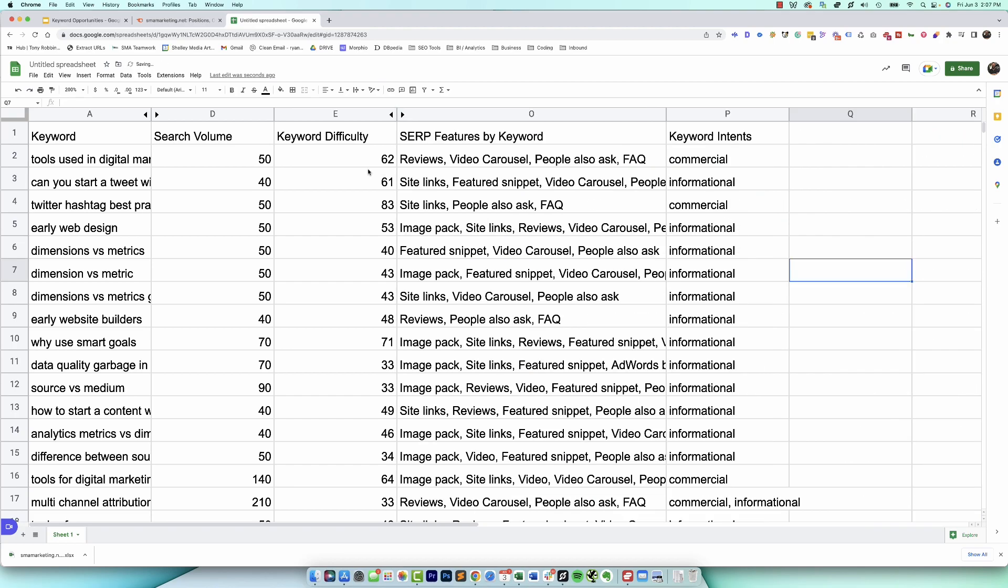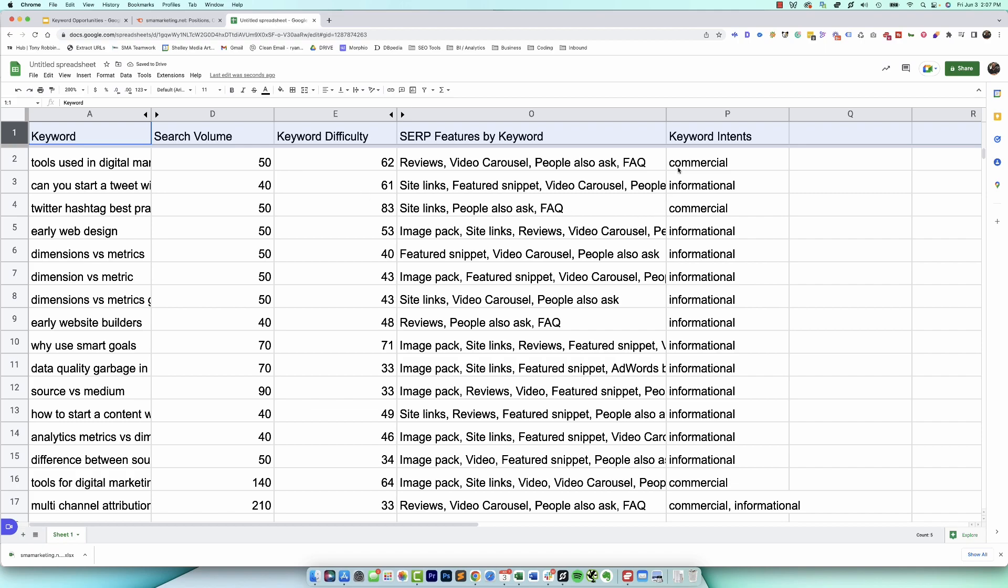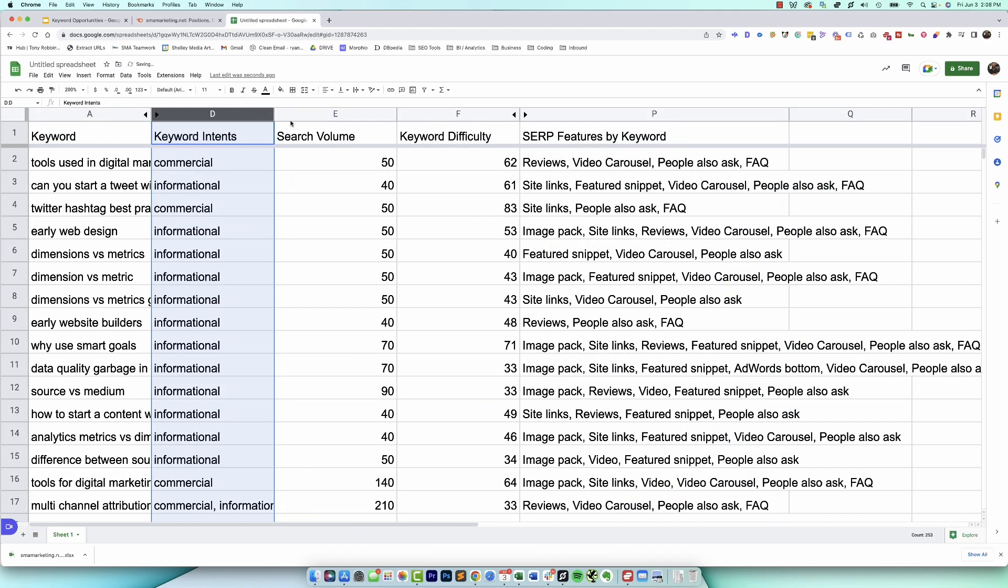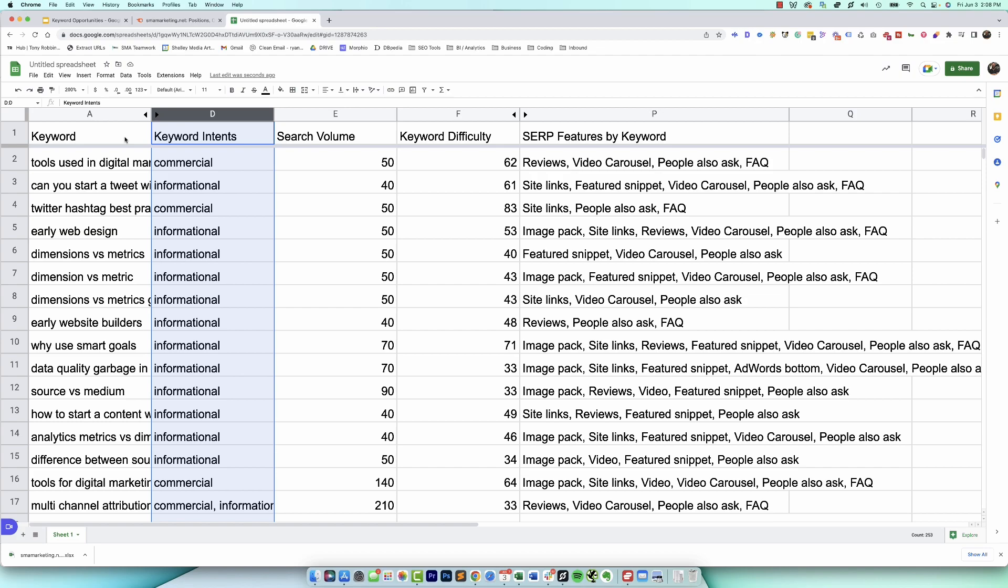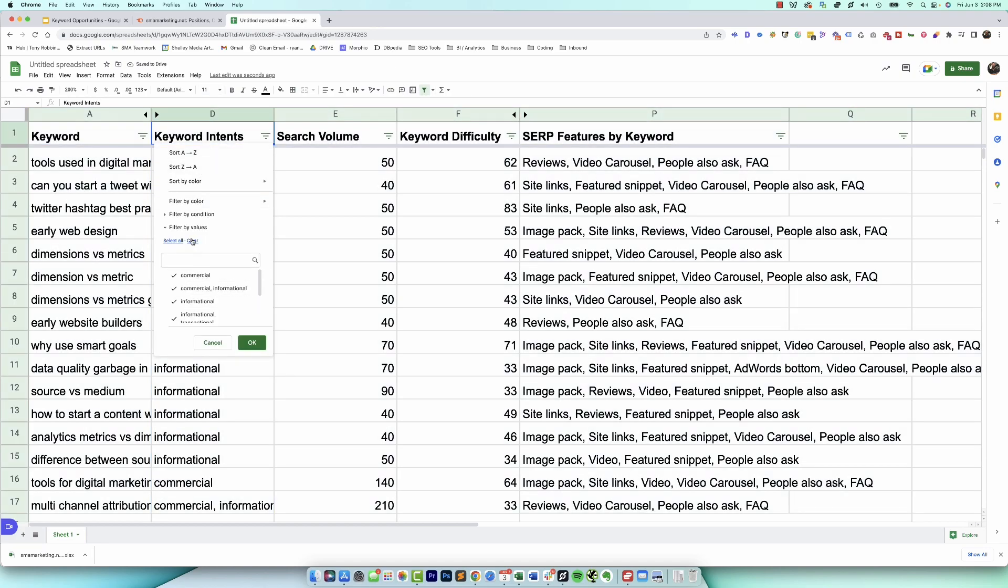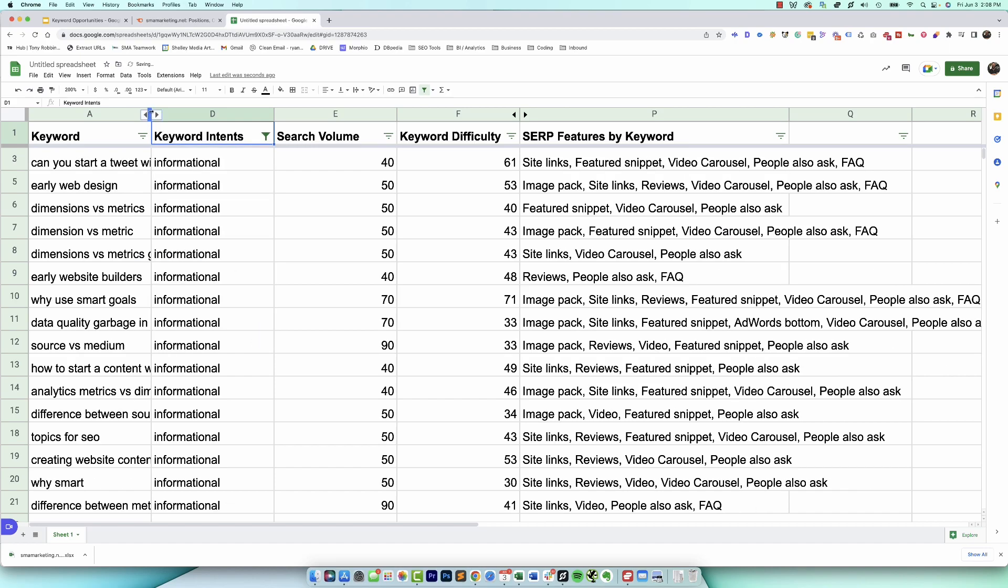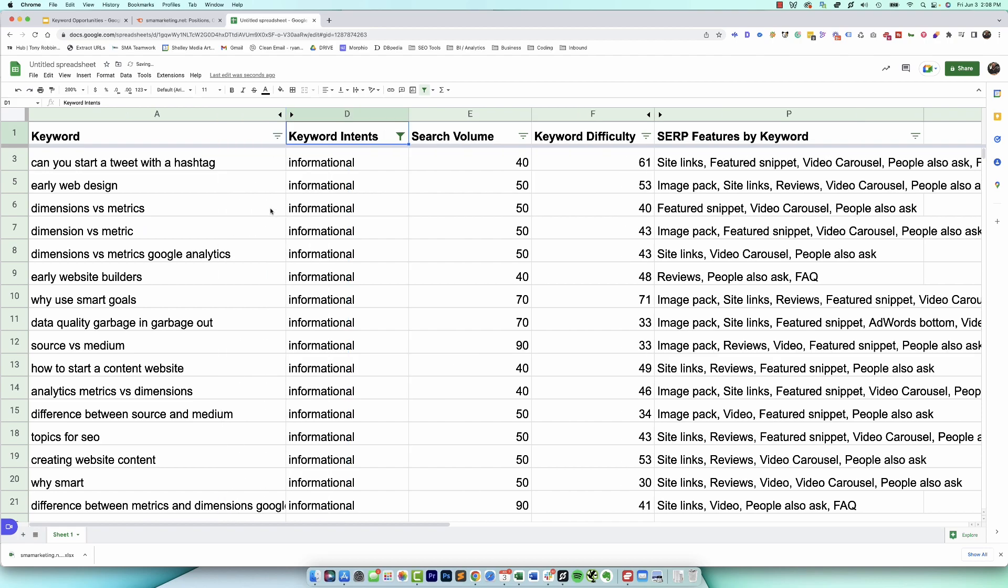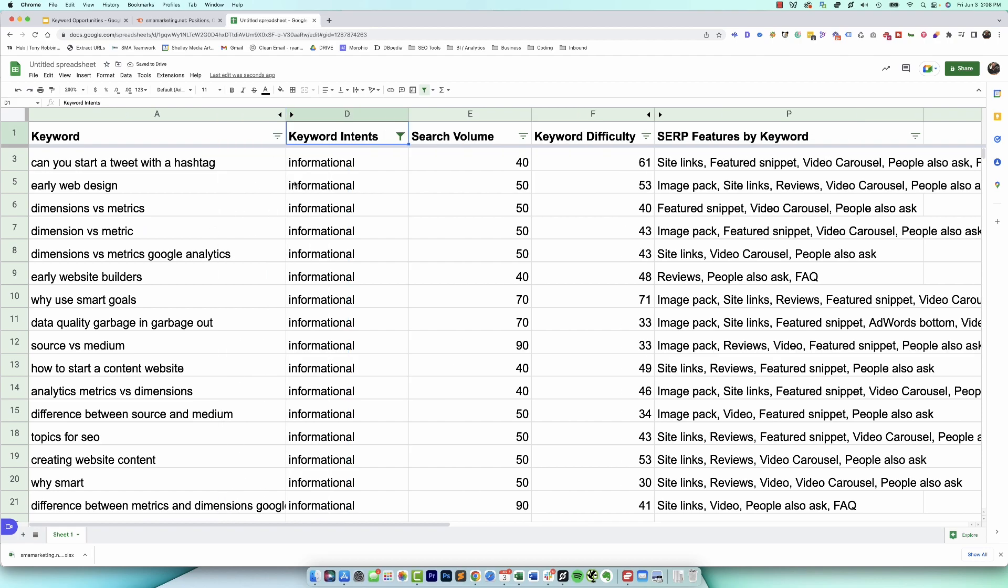So the first thing I want to do is start to filter and sort this data. Now I want to look at keyword intent because this is going to tell me what type of content I'm typically working with. In most cases, informational content is going to be blog content. It's where people are going to learn, they're going to investigate, it's the top of funnel content. So the first thing I like to do is go ahead and just clear this and let's just focus solely on informational queries.